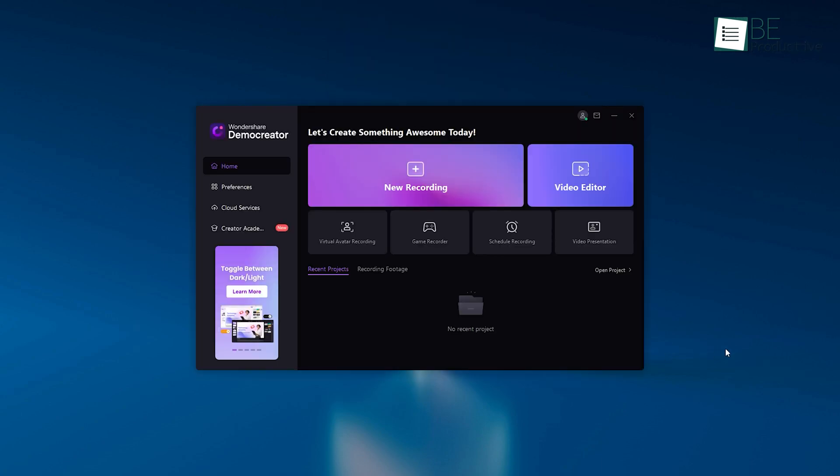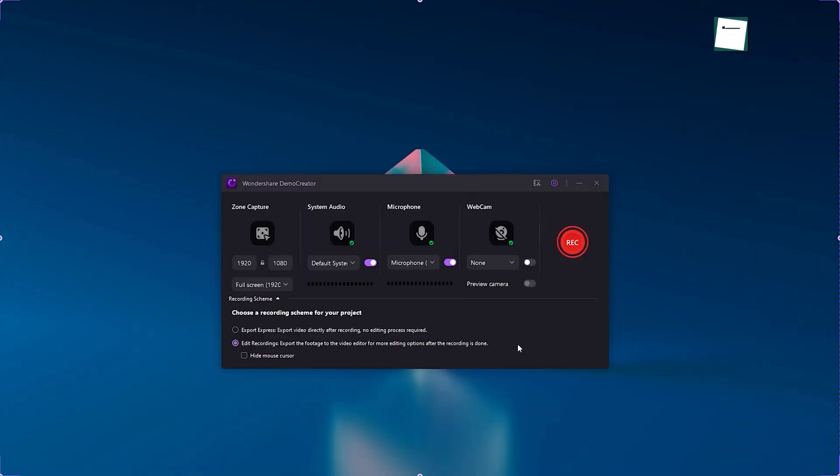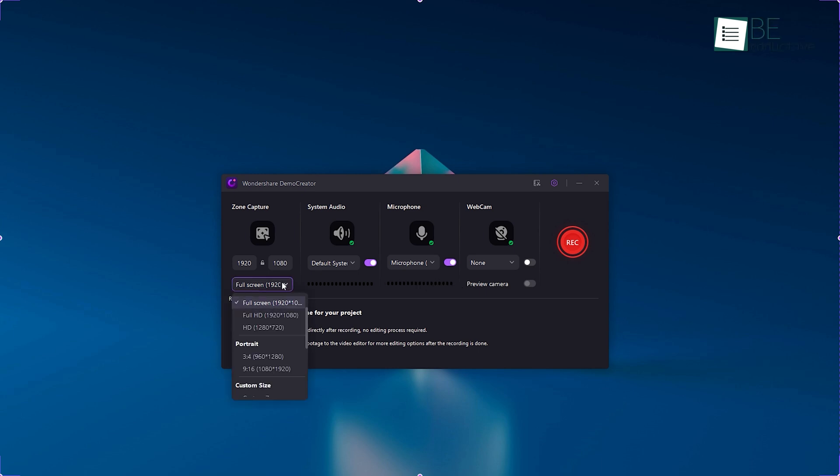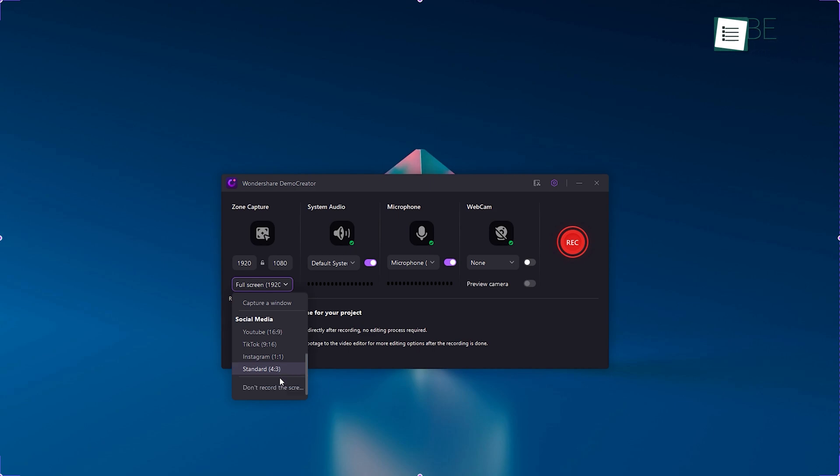Now, let's get back to our recording option and get started with a single click on the new recording button and customize zone capture, system audio, microphone, and webcam options. Under the zone capture option, different preset recording formats including full screen, 2K, HD, Full HD, and even formats tailored for different social media platforms like YouTube, TikTok, and Instagram are available. This makes it easy for us to record our videos in the format that suits our needs the best.